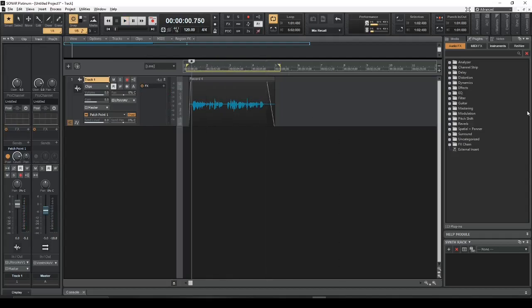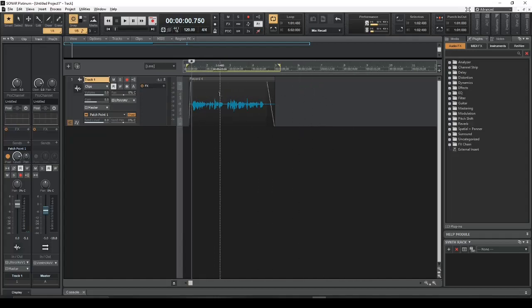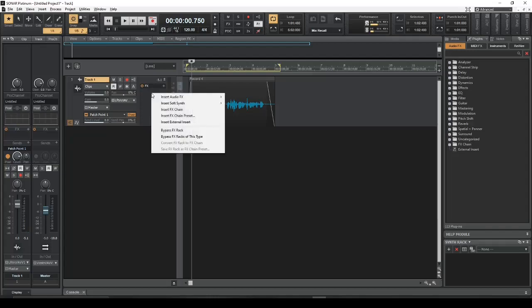So to do a vocoder, I'm going to use Razor from Reactor. And there are different ways of going about this. The quickest and easiest way is, if you already have your vocal track done as this one is, you can just go ahead and add the synth as an FX on the track itself. Which again, this is the quickest and easiest way to do that.